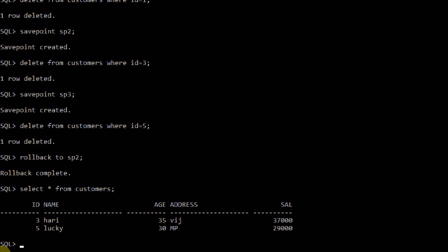Whatever deletions took place after savepoint sp2 — those two deletions of id=3 and id=5 — were undone. But id=1 is still deleted because I rolled back only up to sp2. That's why only those two rows reappear. This is the use of savepoint.